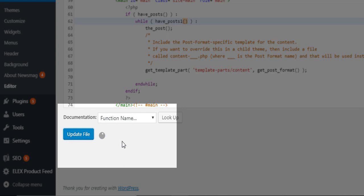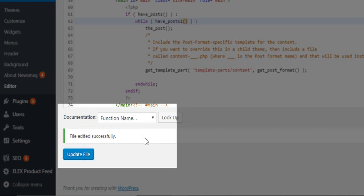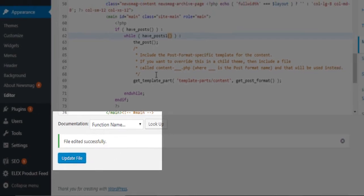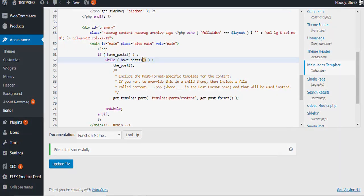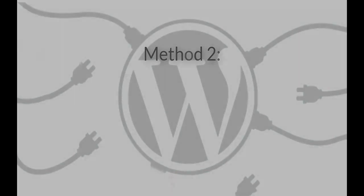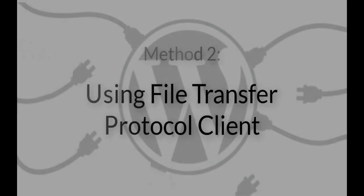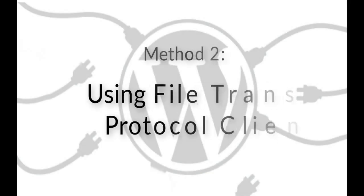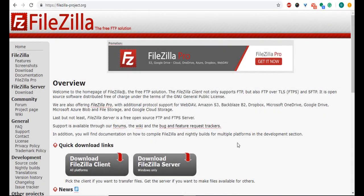The changes are now live on your WordPress site. Method two: Using a File Transfer Protocol client.